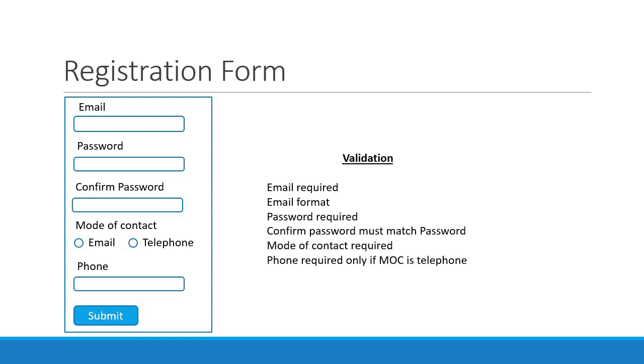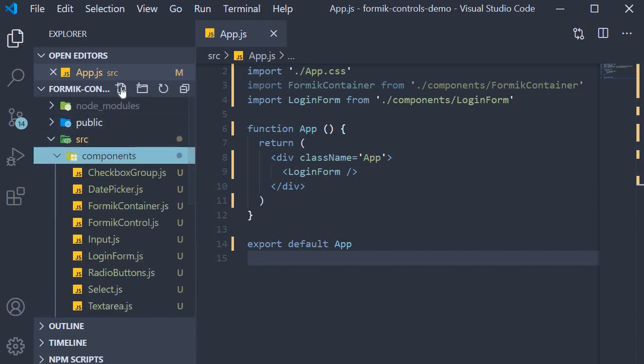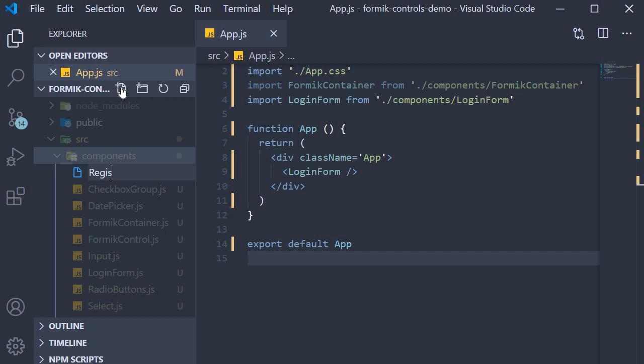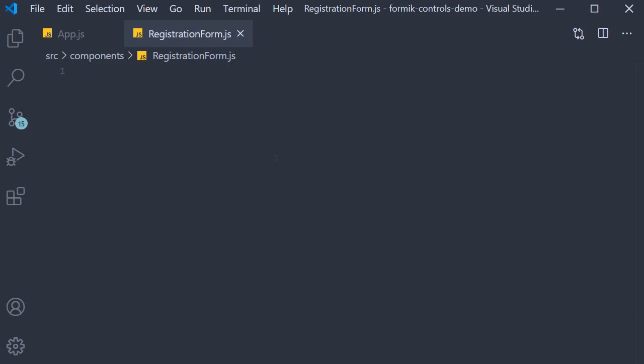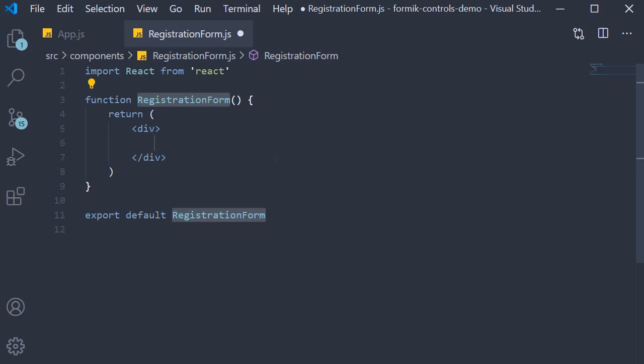Let's go back to VS Code and implement this registration form with the Formik controls we have already implemented. In the components folder I'm going to create a new file called registration-form.js. Within the file I'm going to use the snippet rfce to create a function component. Now we can go about implementing the form one step at a time. I will be going over the code at a relatively normal speed and only slow down if something is new. For our first step we begin by making all the necessary imports.